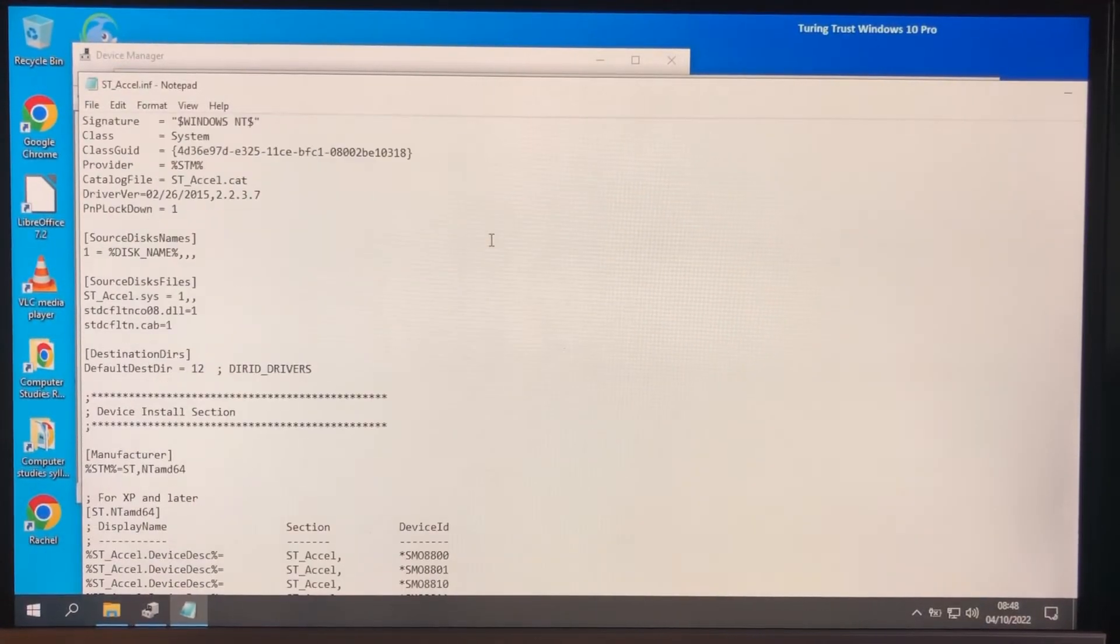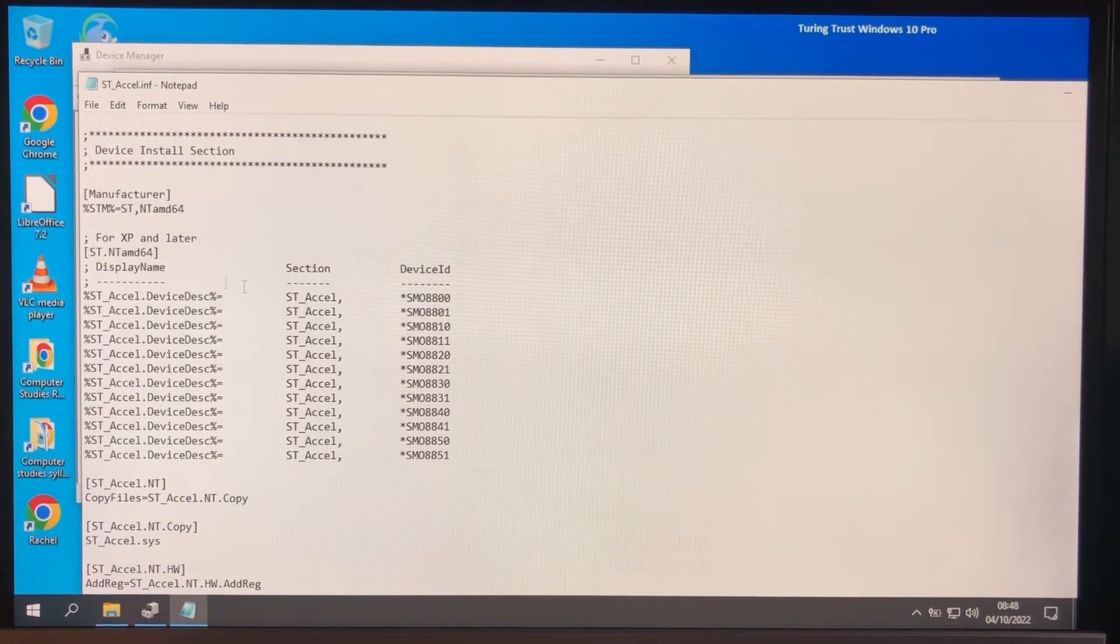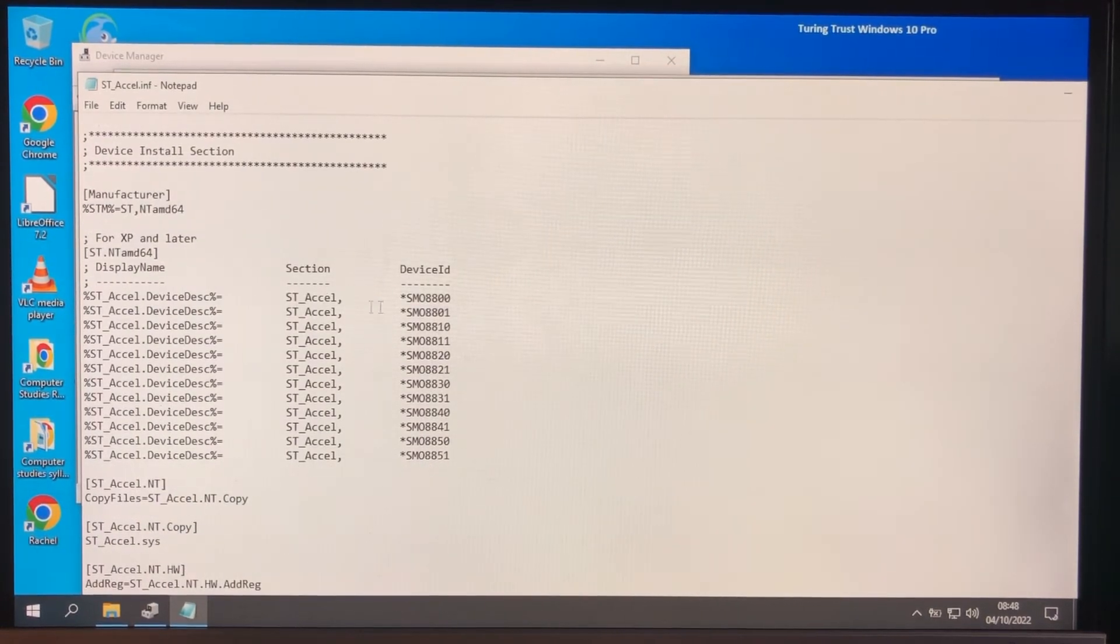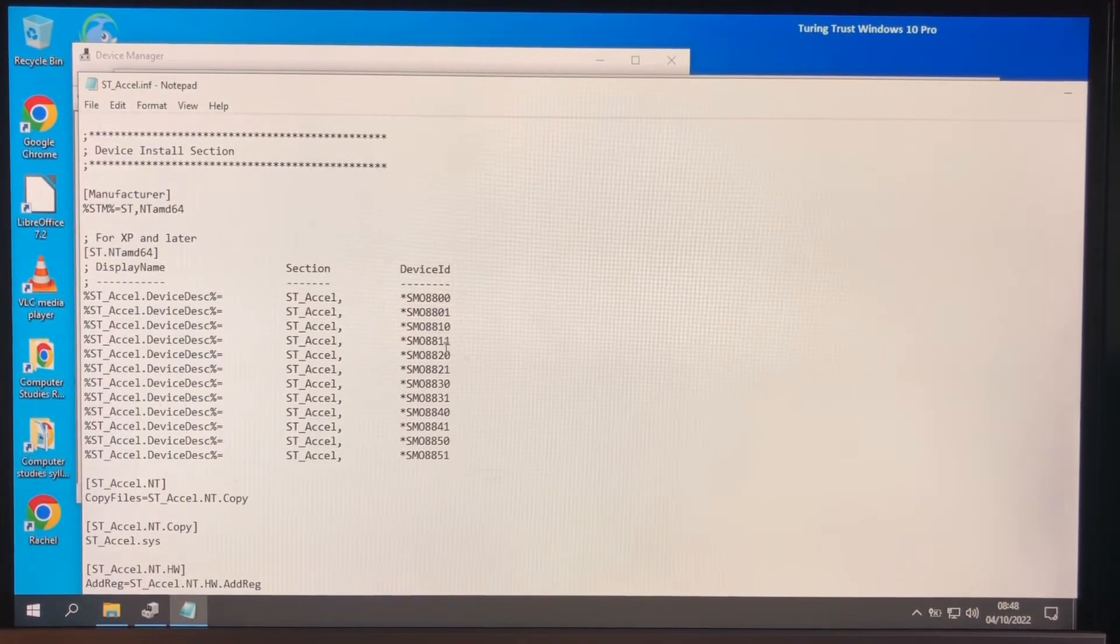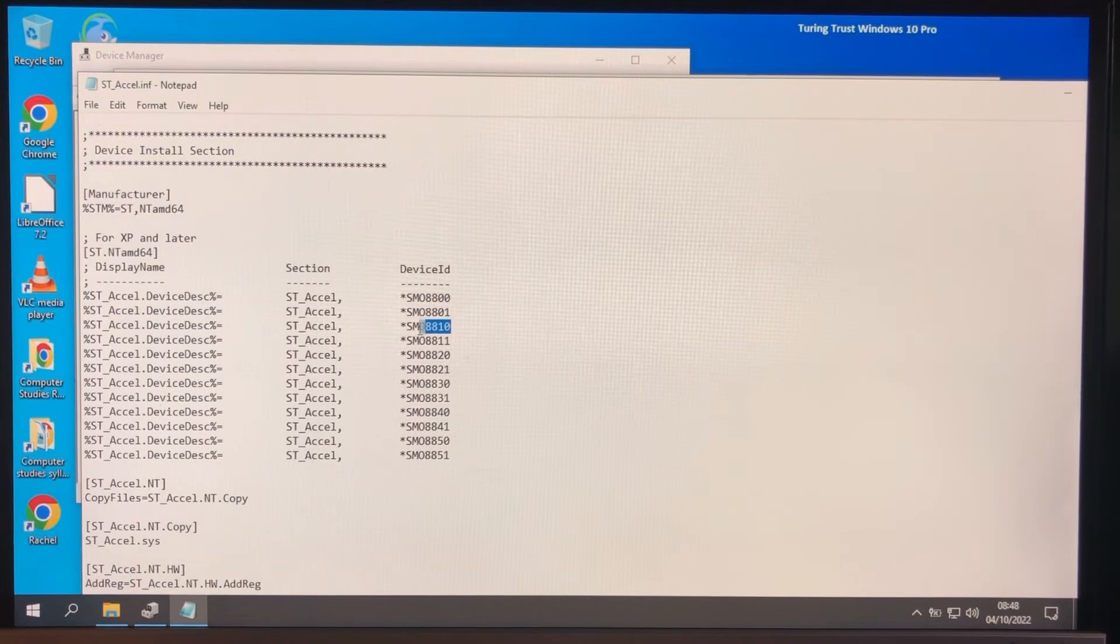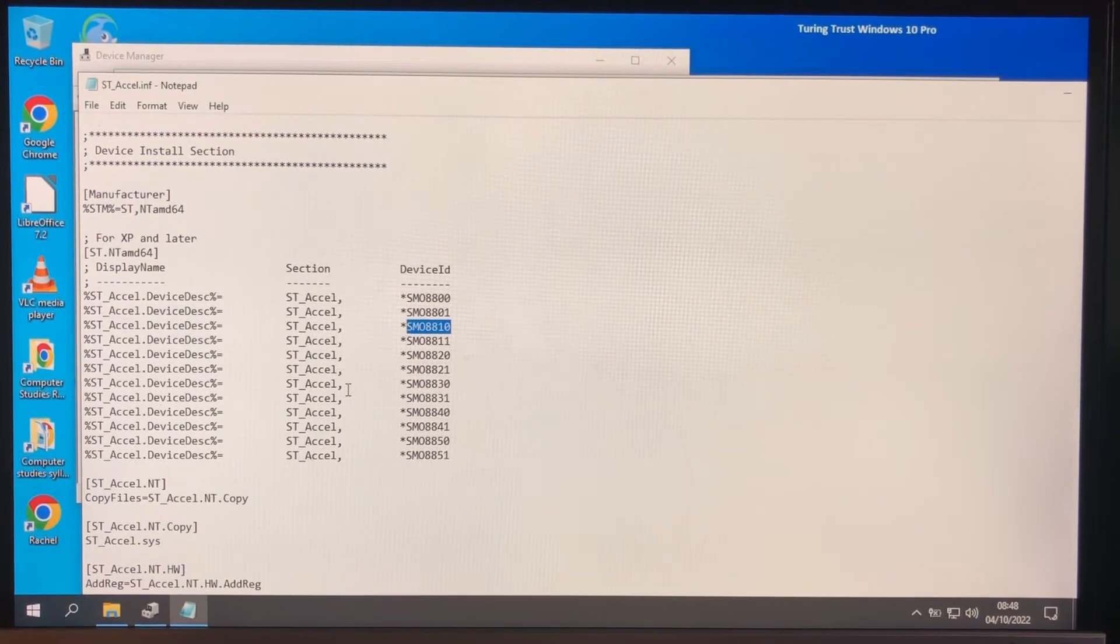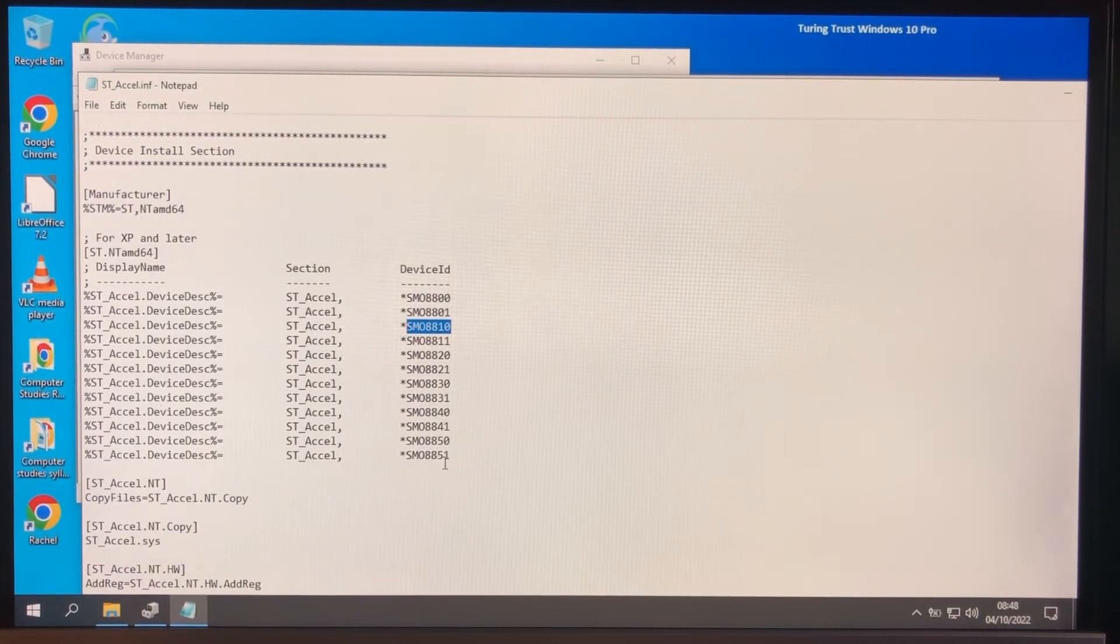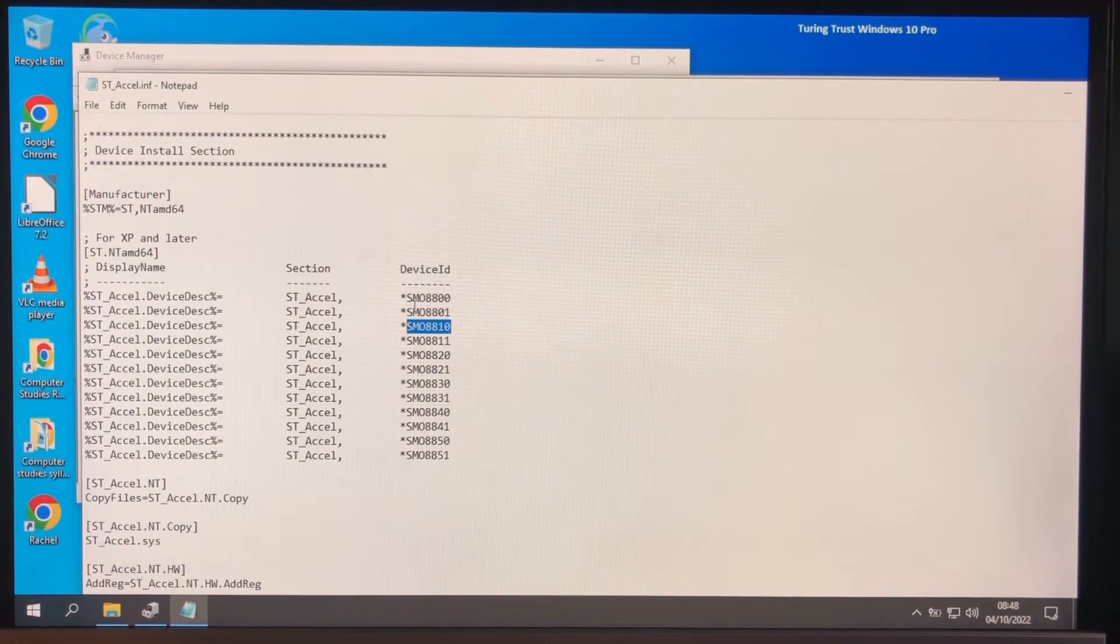So, the important bit is the device ID. Now remember the device ID was actually that one, 8810. But you can see all the other devices that this driver will work on.